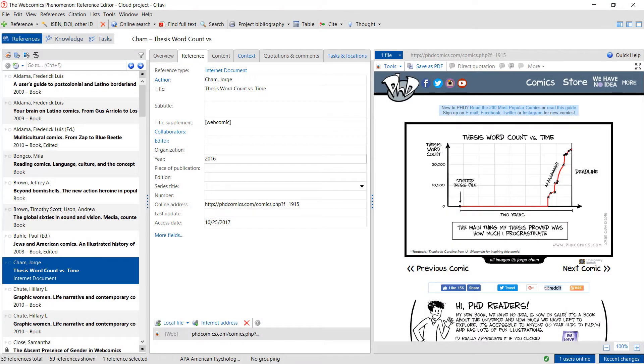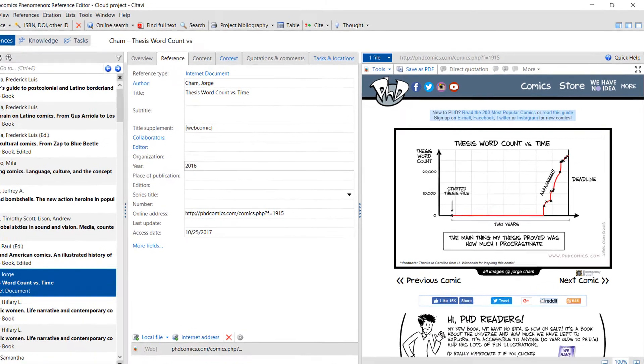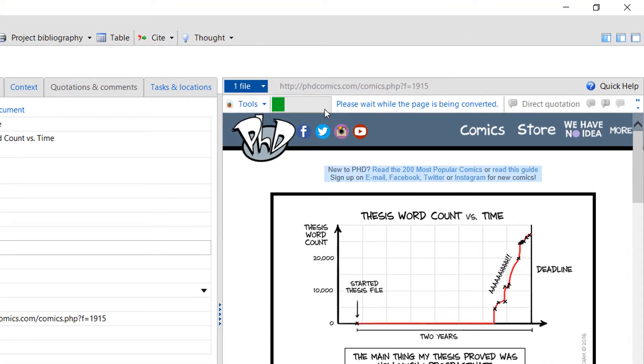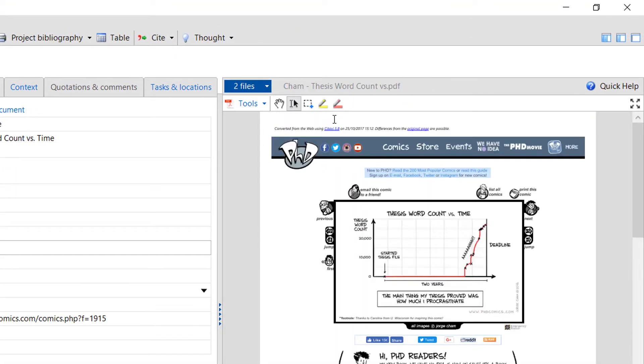Web pages often change or disappear without warning. To make sure you always have a copy of the information on the page, you can save it as a PDF file.